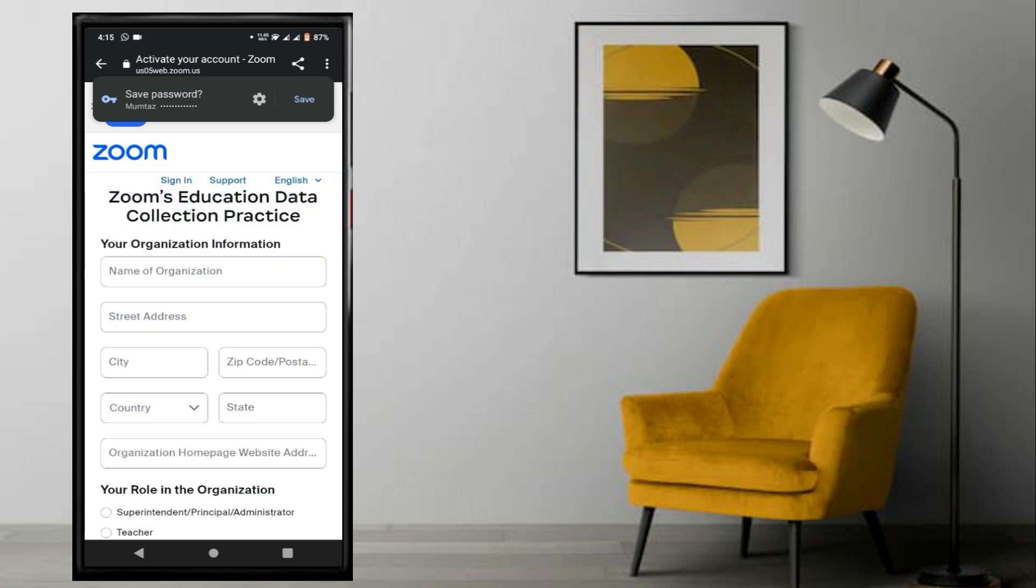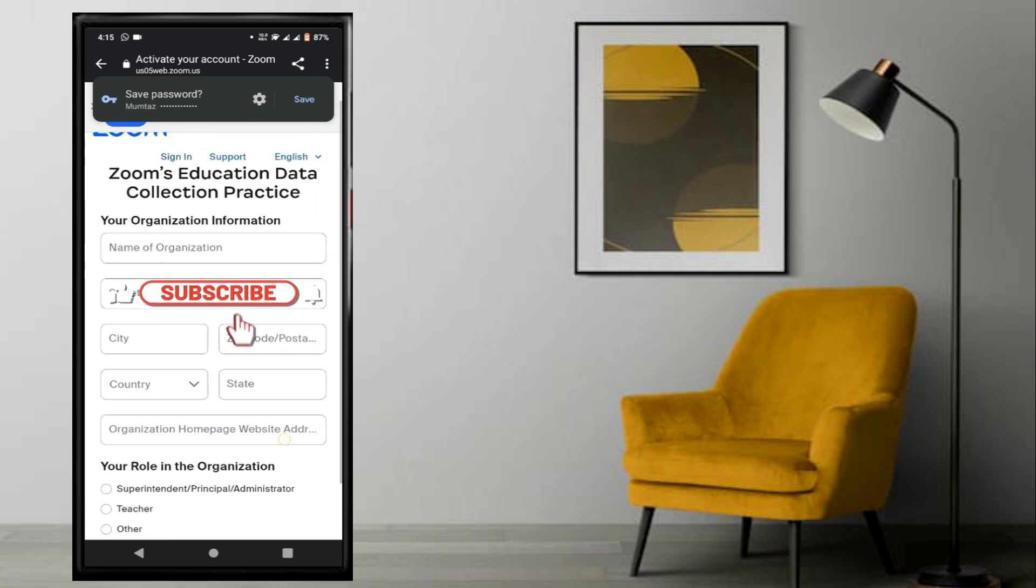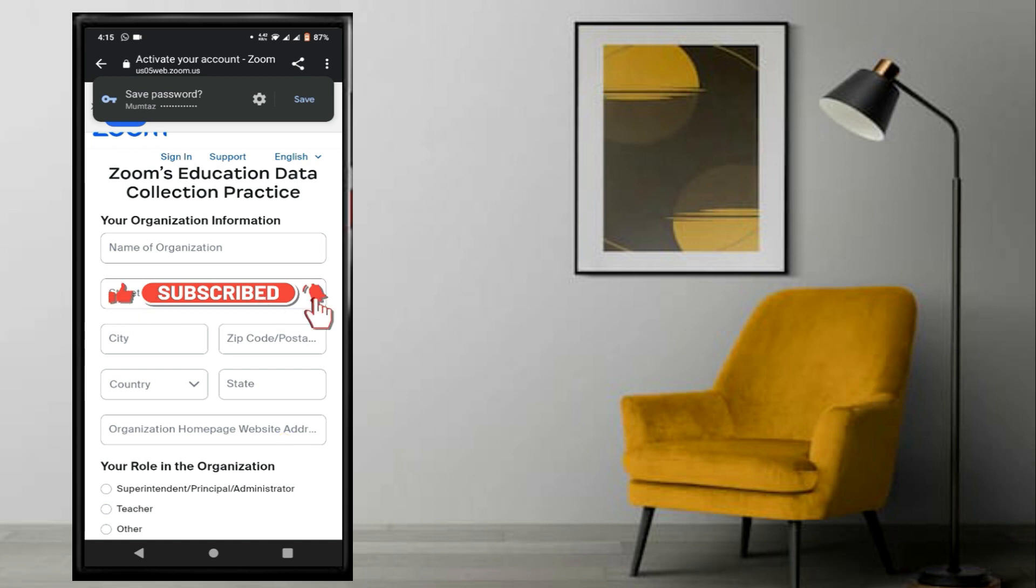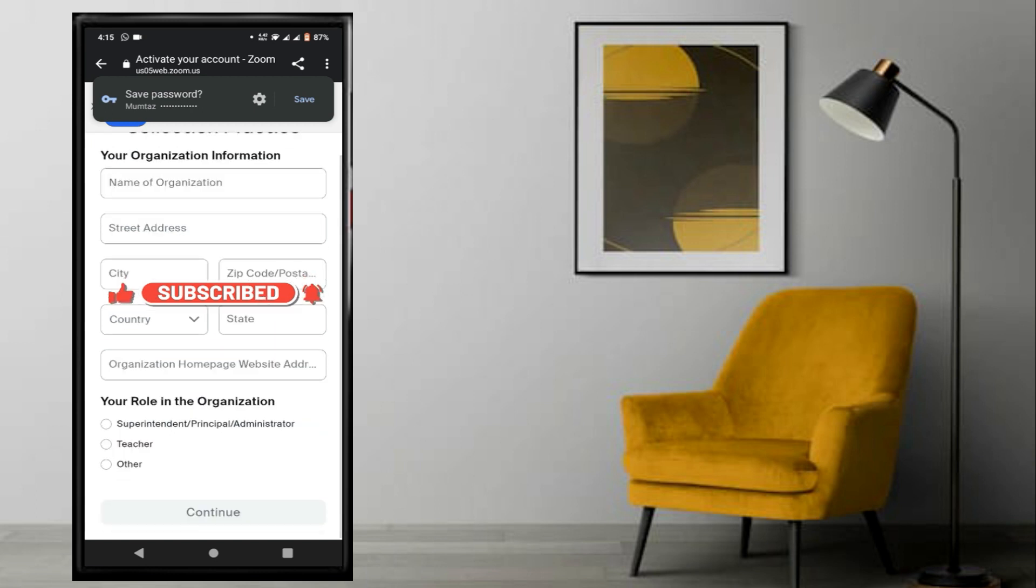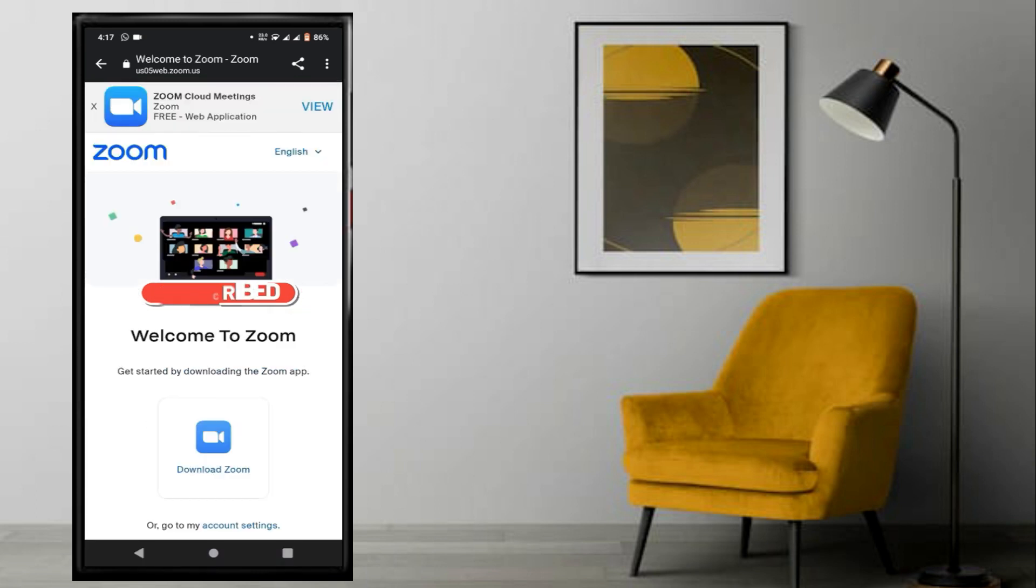After setting your password, you can optionally fill in your name or organization. Then click on continue.